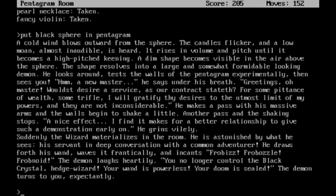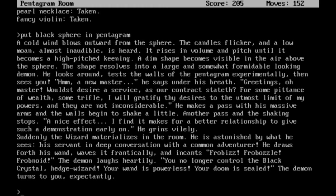Suddenly, the wizard materializes in the room. He is astonished by what he sees - his servant in deep conversation with a common adventurer. He draws forth his wand, waves it frantically, and incants: Frobiz! Frobozel! Frobnoid! The demon laughs heartily. You no longer control the black crystal, wizard. Your wand is powerless. Your doom is sealed. The demon turns to you expectantly. I bet he does.